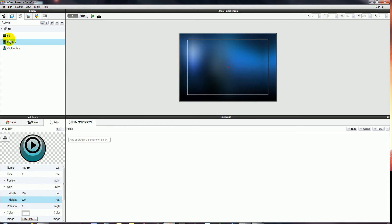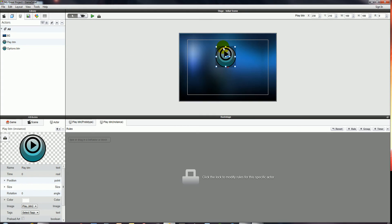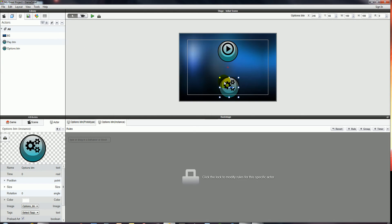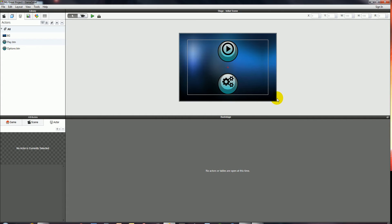I'm going to place these into the scene, position them a little bit more carefully, and leave them there. So there's our menu in place, but of course it doesn't do anything just yet.